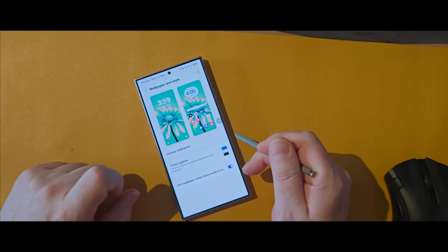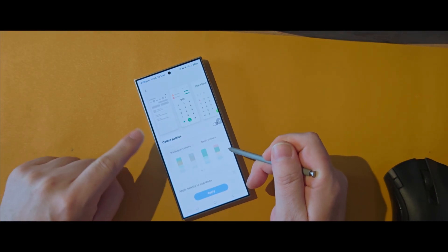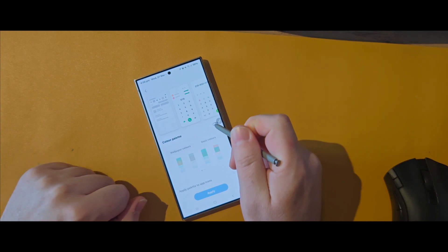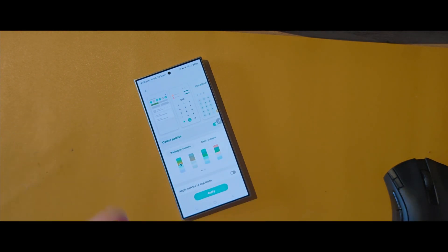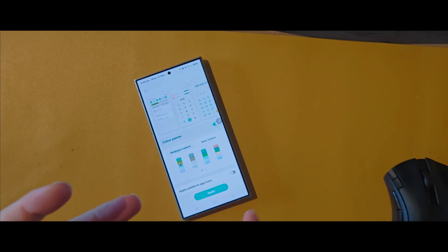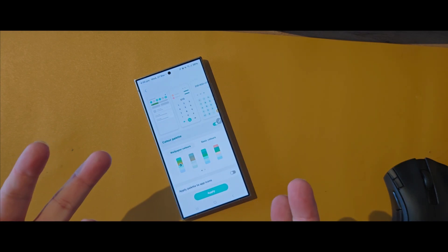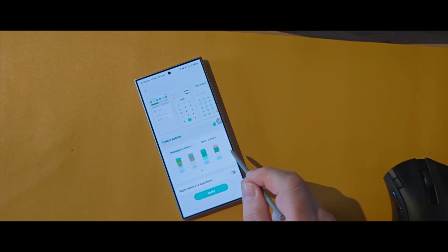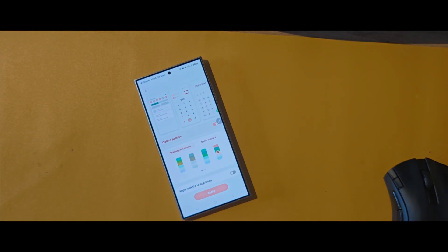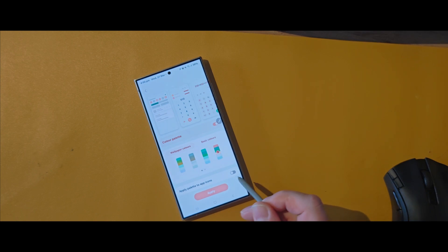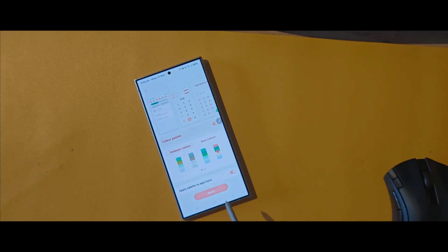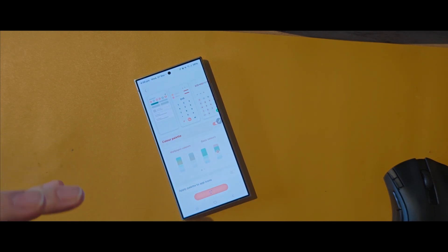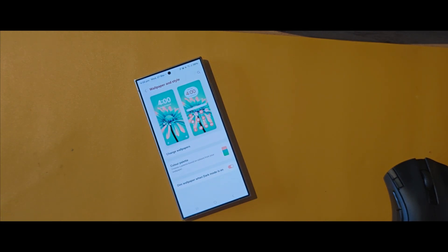Now you'll see some options here. You can change the wallpapers, of course, and here we have the color palette. Turn that on and it takes the colors from your wallpaper — you can easily apply them to the icons, menus, everything in your Galaxy S24. I've got mostly green here. You can choose to apply it to the app icons and click Apply. That's going to change the whole outlook of your home screen just like that.